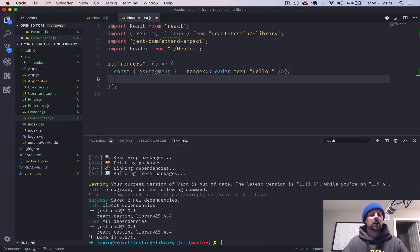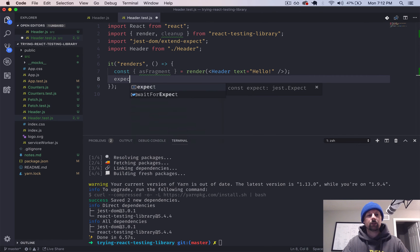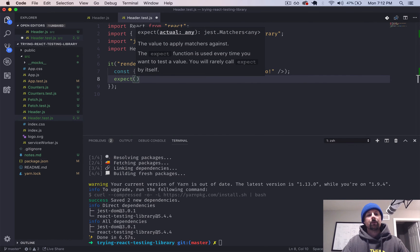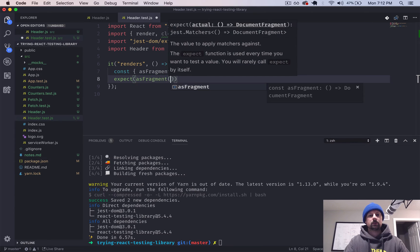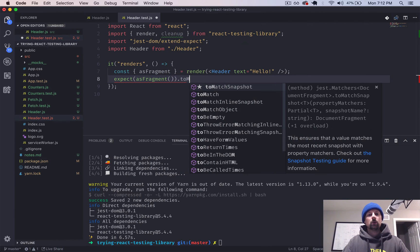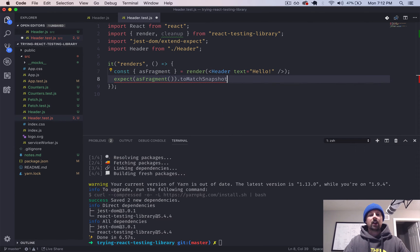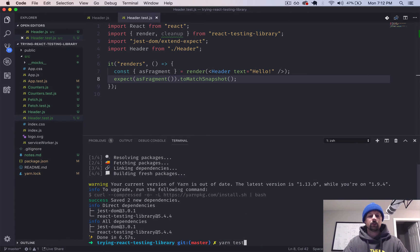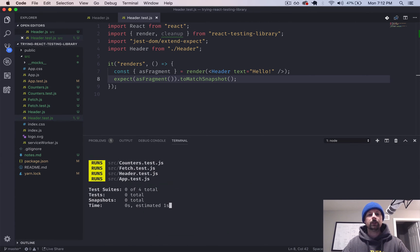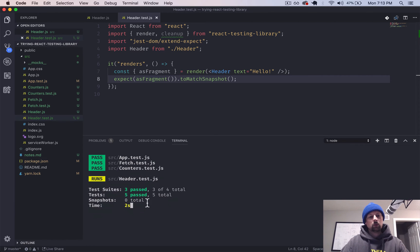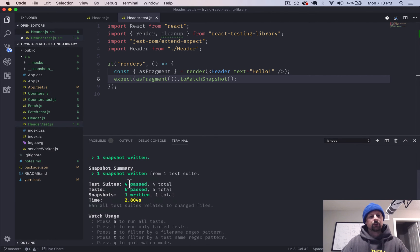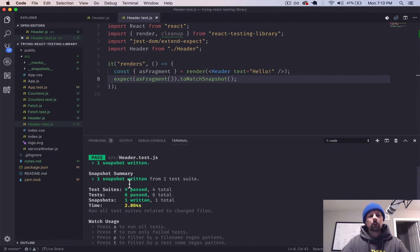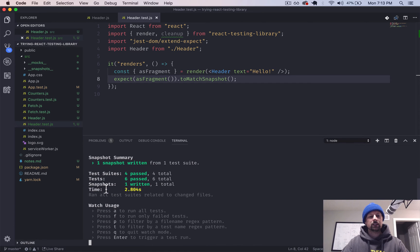And I'll write it and then explain what we would use that for. So we will say expect as fragment to match snapshot, like that. Okay, so let's run this test. So we can just type yarn test down here. And it will run. And perfect.